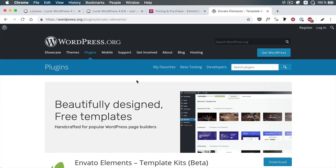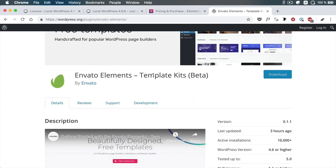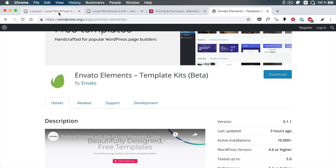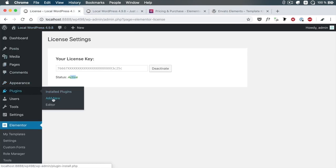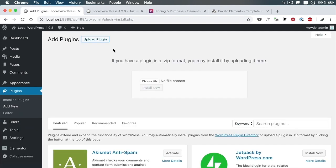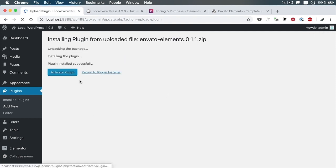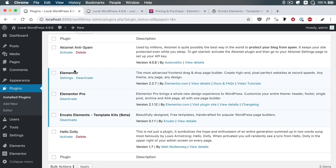With our technical setup almost done, it's time to install the Envato Elements plugin, which will allow us to download and use some pre-built templates for Elementor. To get the plugin, you need to go to the wordpress.org plugin repository. The plugin is called Envato Elements Template Kits and it's made by Envato. Download it, then go back to your WordPress installation, Plugins, Add New, Upload, Choose File, Install, Activate Plugin. Your plugins page should now show the main Elementor plugin installed and activated, Elementor Pro, and also Envato Elements installed and activated.